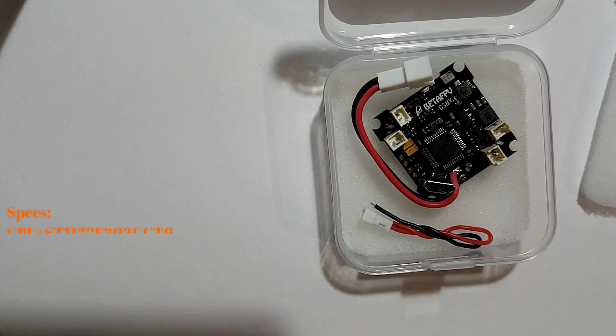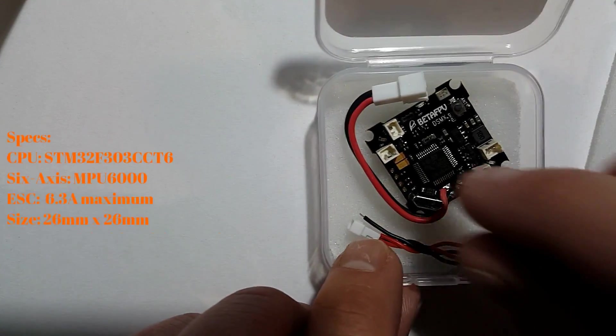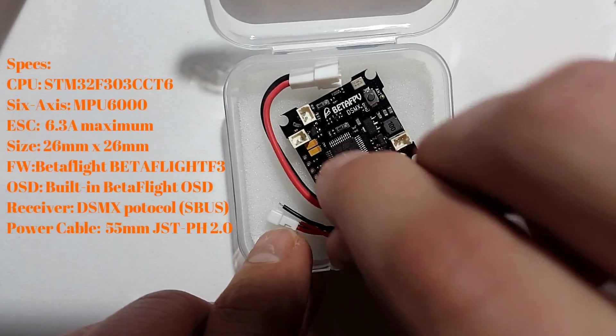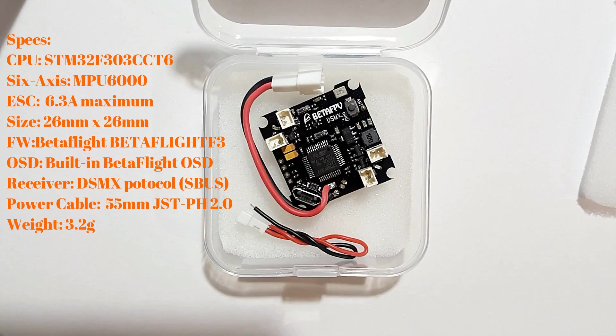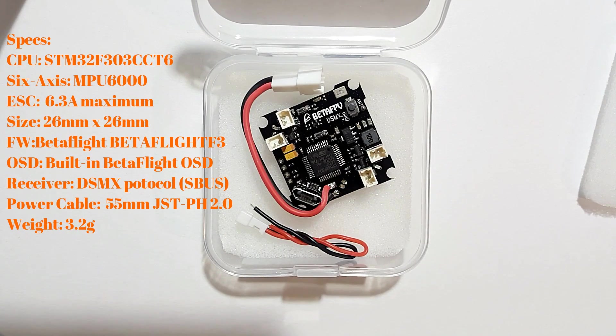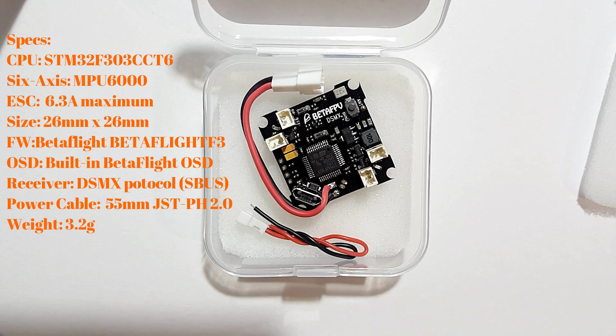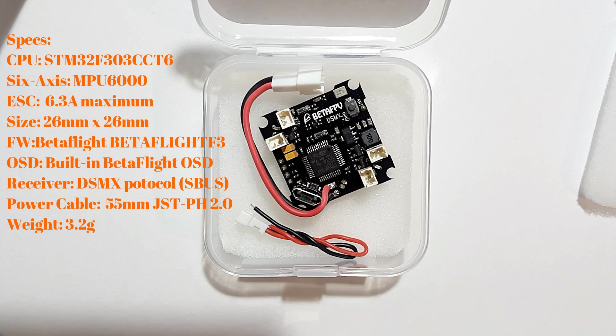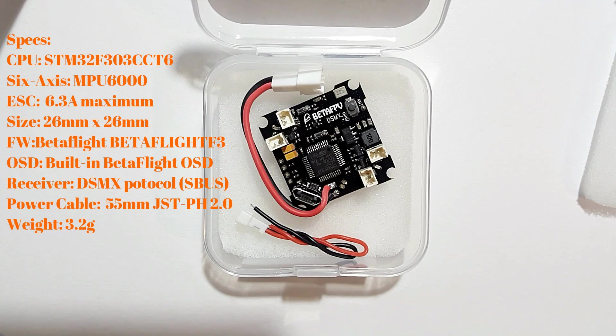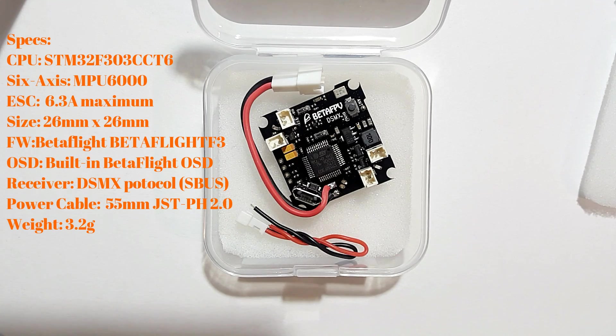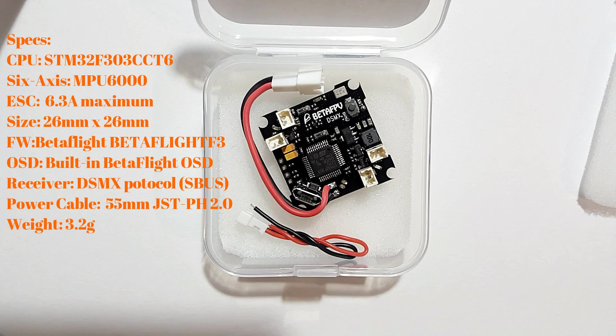Just a brief rundown of everything: this comes with BetaFlight 3.17. It's a 26 millimeter by 26 millimeter form factor, so this will fit your Inductrix frames, obviously any of the BetaFPV frames, King Kong 26, 27 frames. There's actually quite a bit of frames that these will fit into.